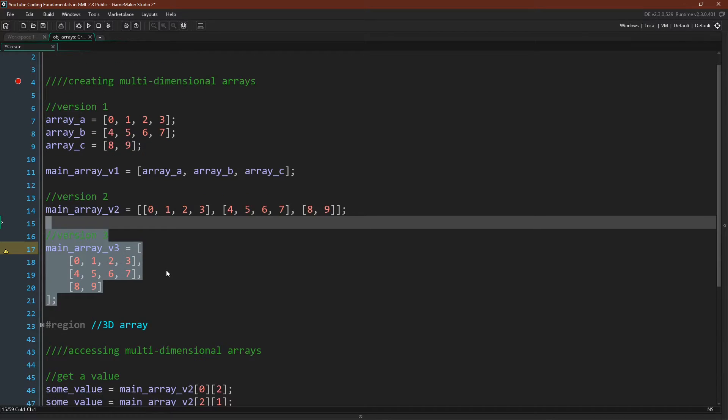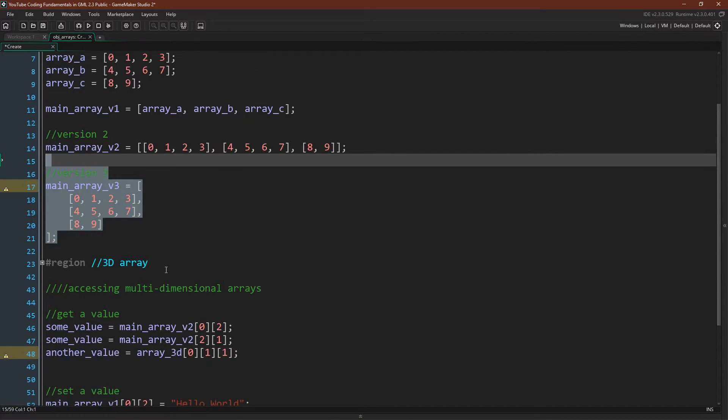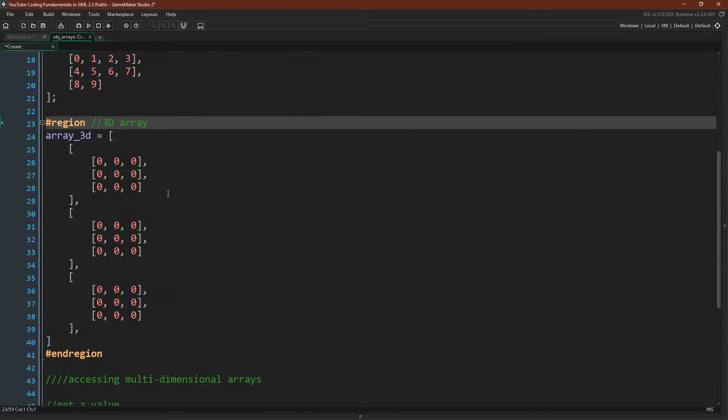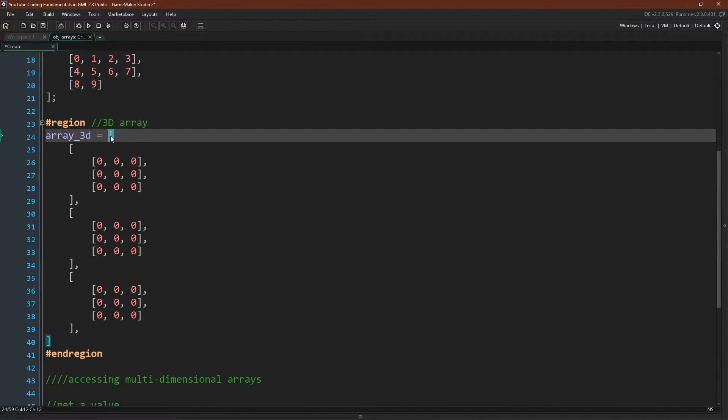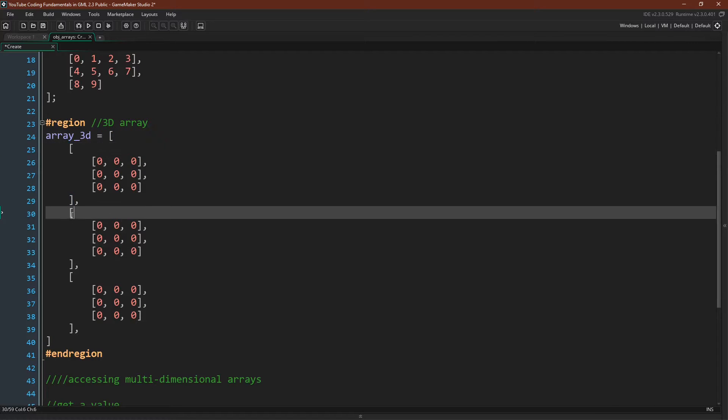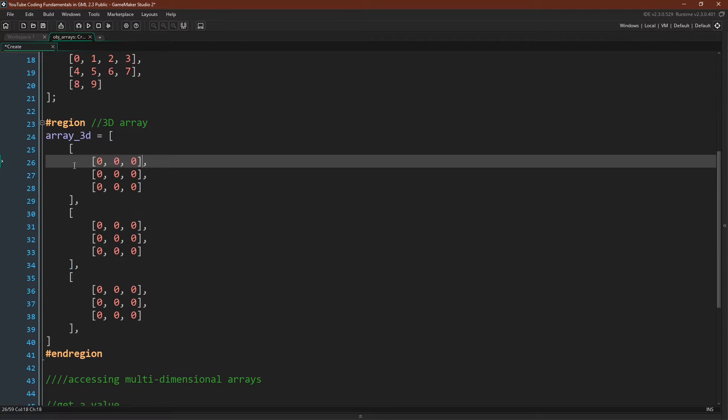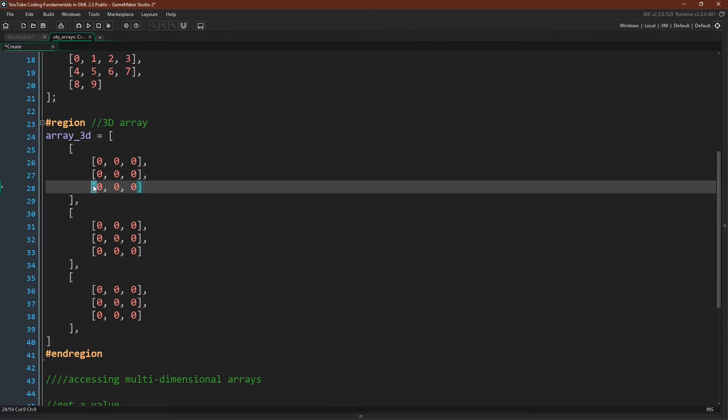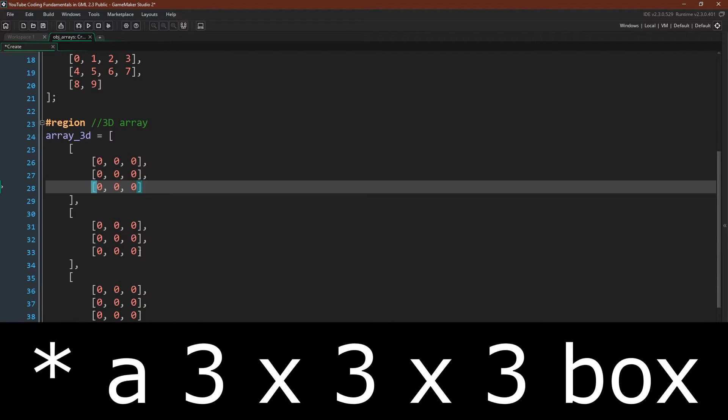Let's actually see an example now of a three-dimensional array. So here you can see that we have a three-dimensional array, where we have our outside array, and then our first set of internal arrays, and then another set of arrays inside of those arrays. So if you can imagine it, this essentially creates a three-by-three box of values, all of which are currently set to zero.